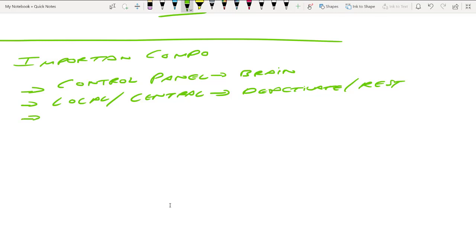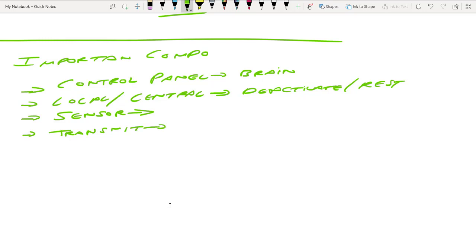The third component is obviously the sensors. When you have an intrusion detection system, you must have sensors that are calibrated and installed as per the specification and requirement. And then we have the transmission mode — how you want to transmit your alarms, whether wired or wireless. These are the important components you need to install your intrusion detection system.